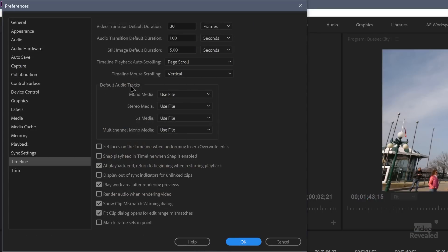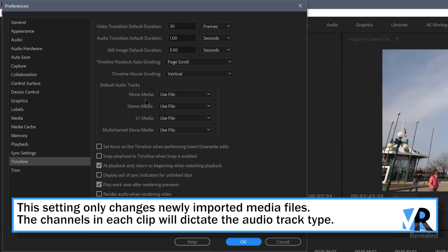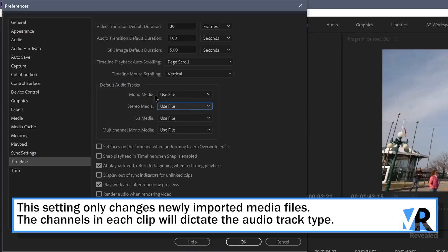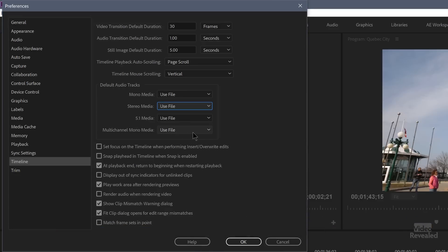Next up is default audio tracks. When you place mono media and a new track is created, it will be created as mono by default. You can convert this so that when you bring in mono it creates stereo, 5.1, or adaptive if that makes sense. So mono, stereo, 5.1, and multi-channel mono are all options. By default Premiere Pro creates tracks based on the clip, which is smart. In broadcast, some organizations require everything to be mono or dual mono, and you can change that here.